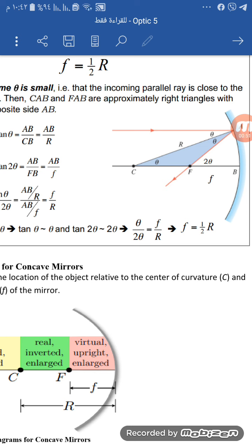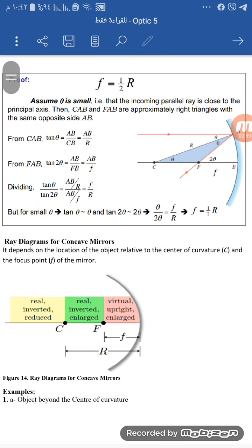We are going to prove that tan theta equals AB over CB, and AB equals R. Then tan theta equals AB over FB, and from this we derive that tan theta leads to F equals R over 2.